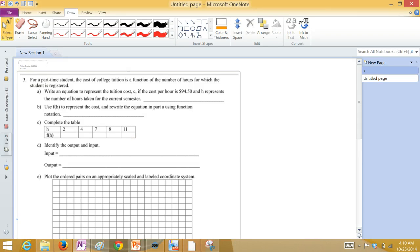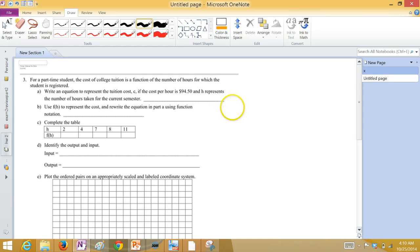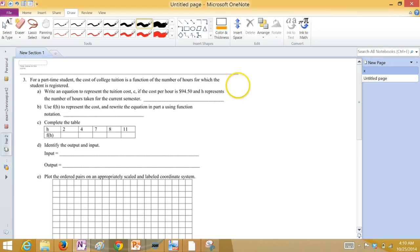For a part-time student, the cost of college tuition is a function of the number of hours for which the student is registered. Write an equation to represent the tuition cost, C. If the cost per hour is $94.50, H represents the number of hours taken for the current semester.